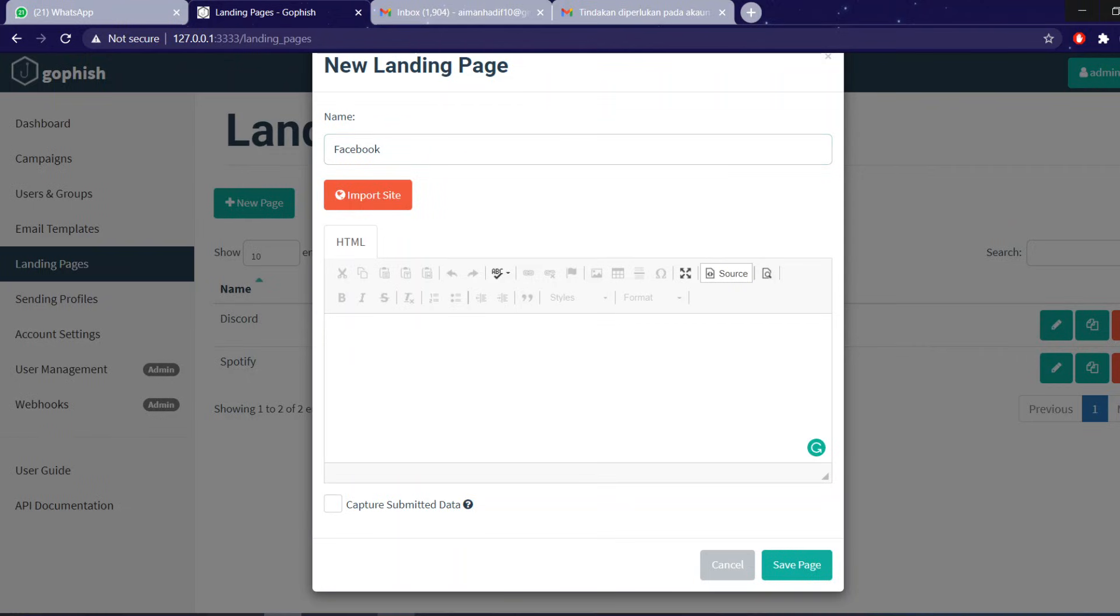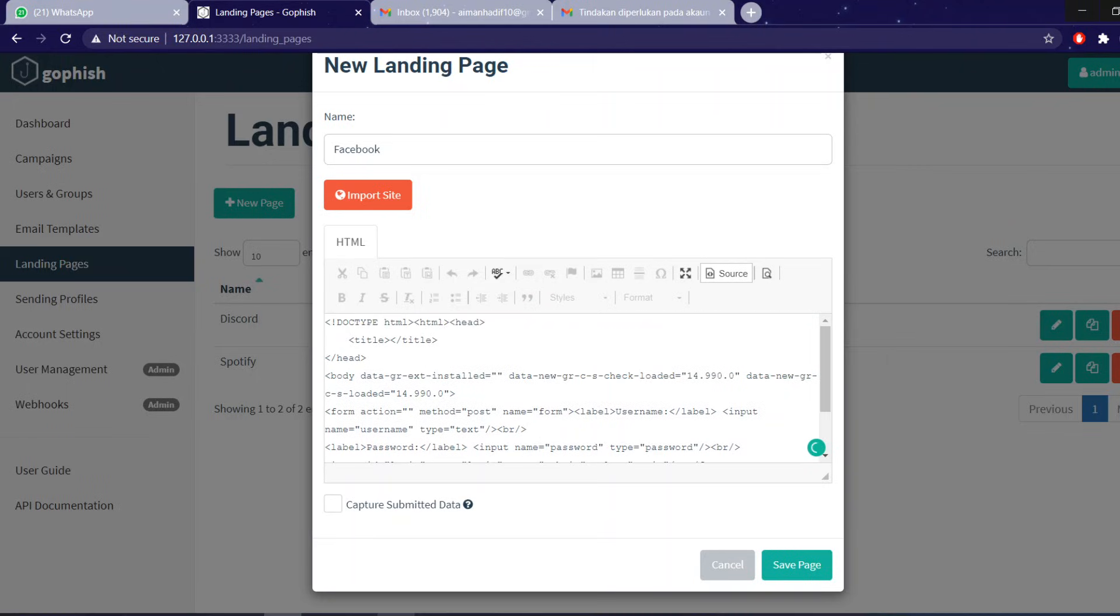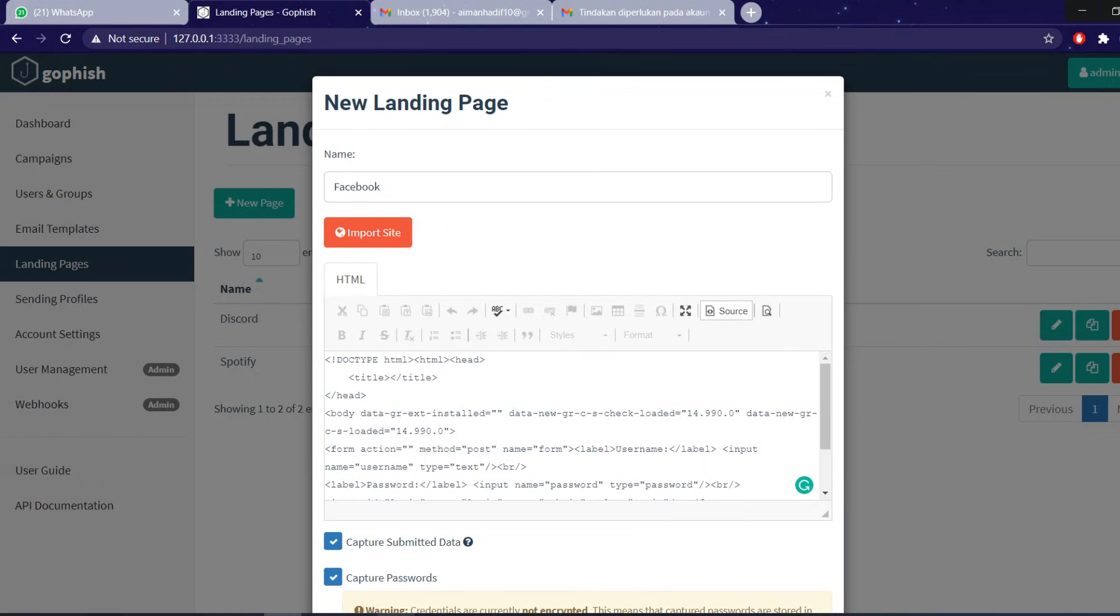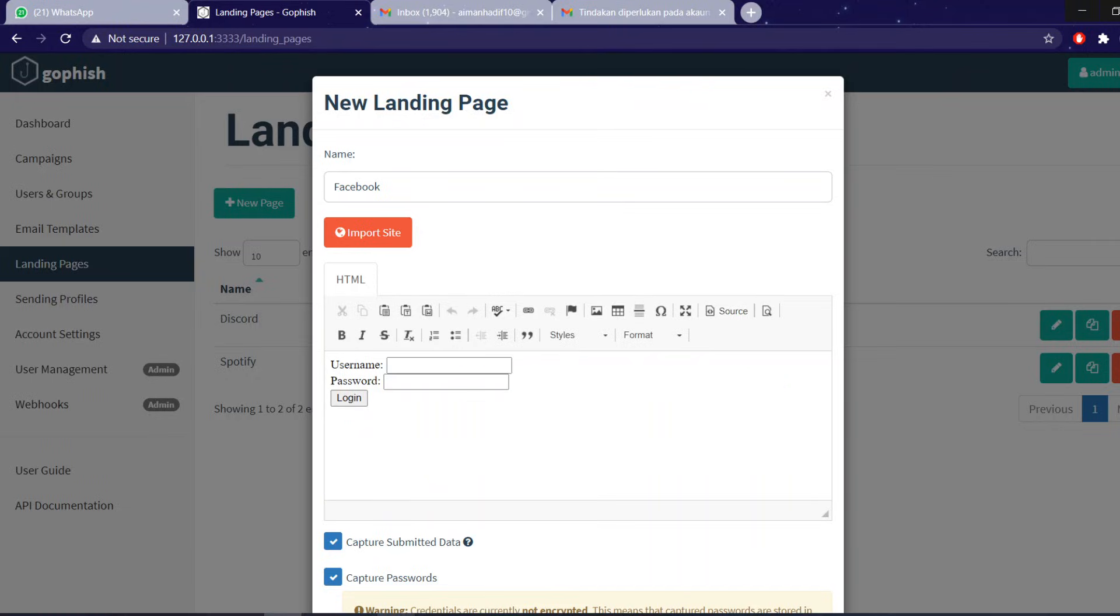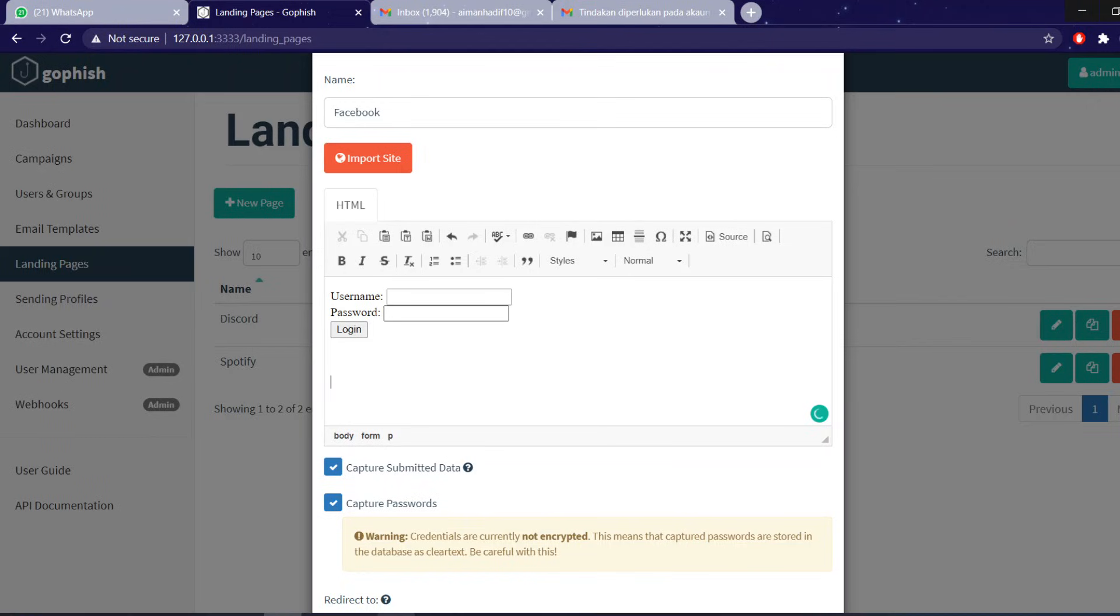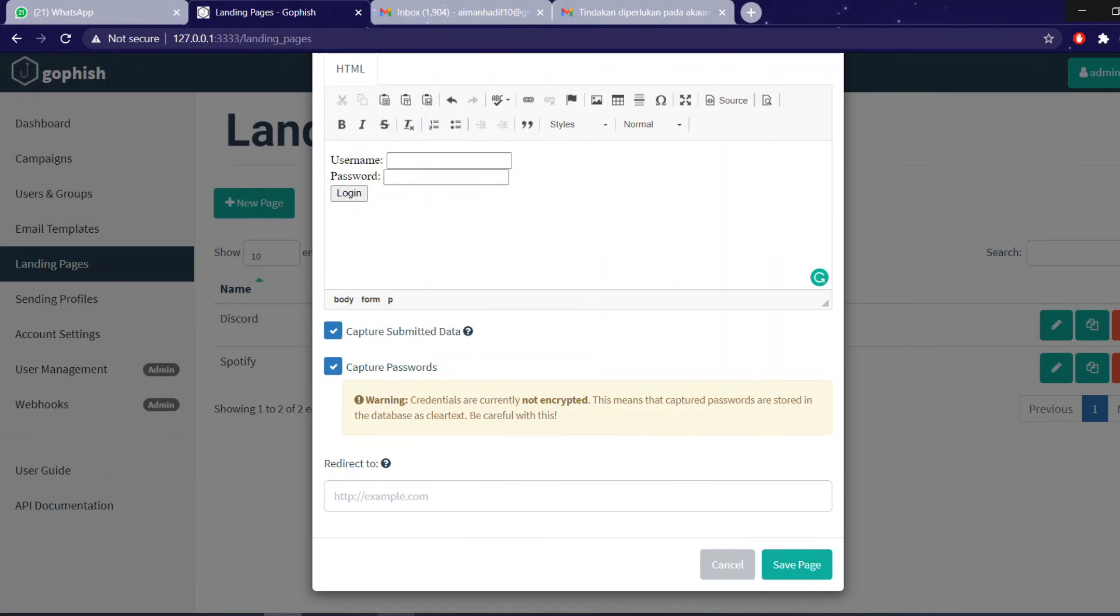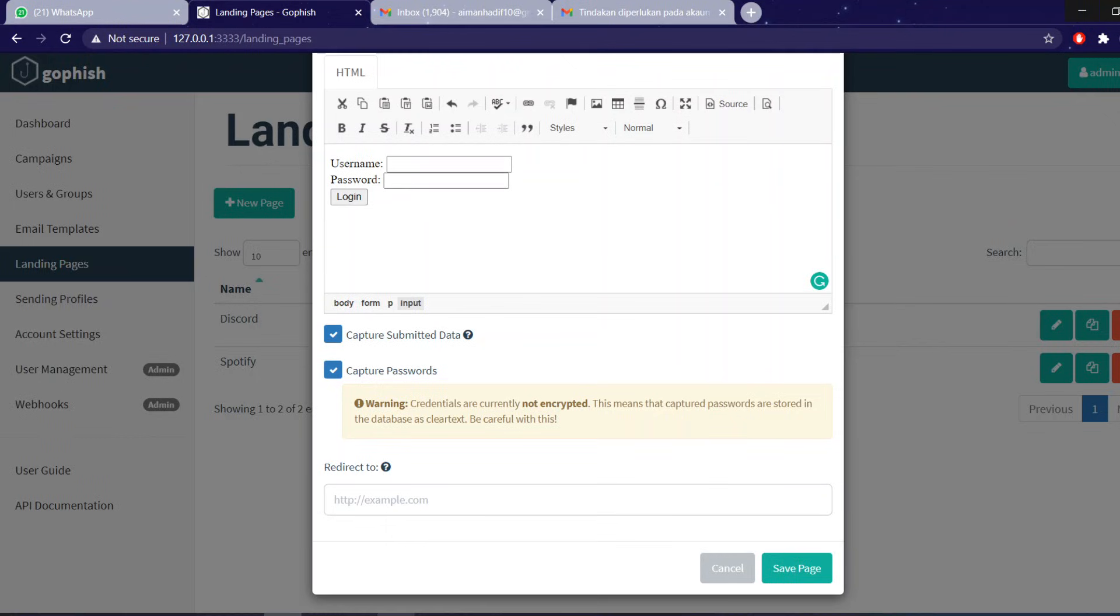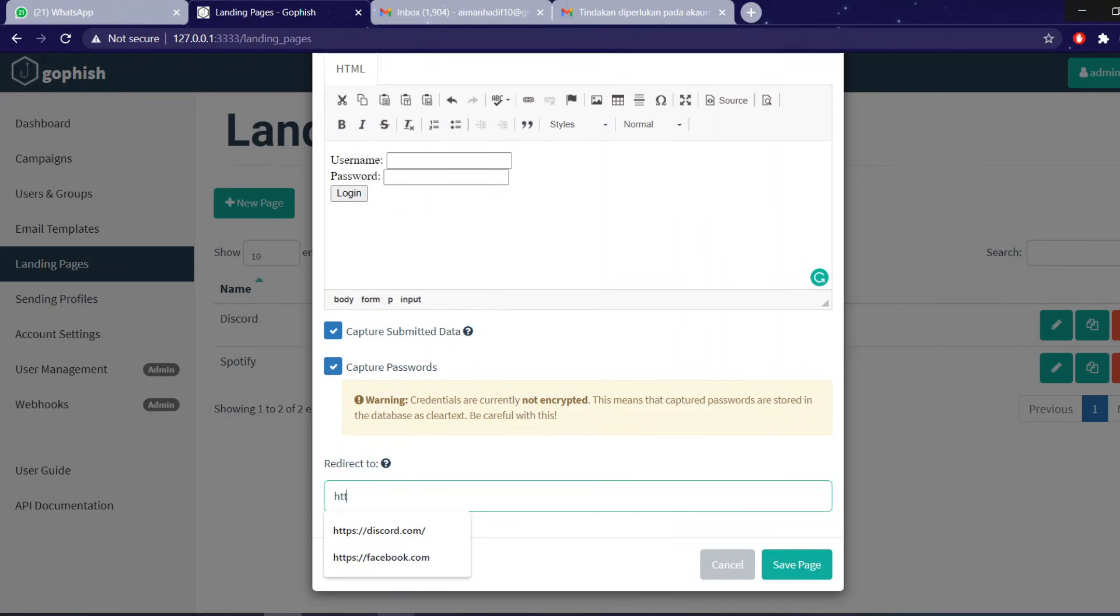I'm just going to use a simple HTML coding that basically captures the data when the user inputs the data. So we capture submitted data, capture password. And what's good about this UI is that you can also click this and this will basically show you how the user will see the website. From this you can make it more convincing and add like a few text if you're trying to do that. And redirect to is an optional option. Basically what happens is when the user puts in their username and password, it will redirect you to somewhere, some other website. So for example, if after someone put in their username and password, we will redirect them back to facebook.com. Save page.